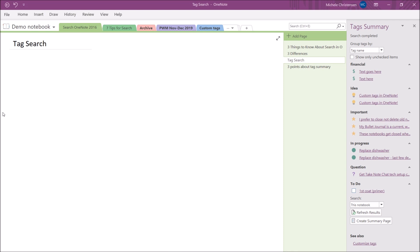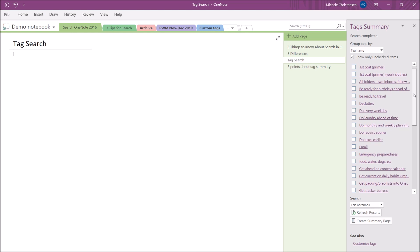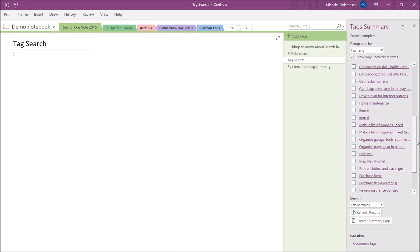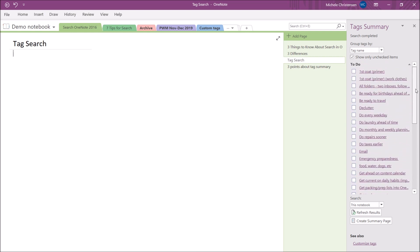So if you only wanted to see the unchecked to do items, you can get them doing this. So let me go ahead and show you that. So I'm going to click this show unchecked items only. And now it's showing me just the unchecked to do tags that are in this notebook. So you could probably imagine how this would be really helpful if you had to do tags kind of scattered all over your notebook and you wanted to gather them all in one place to see what you still have to do.